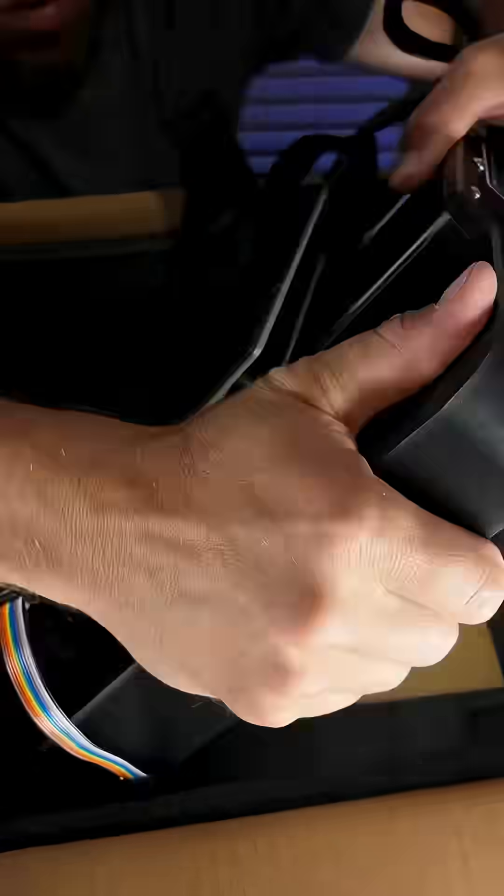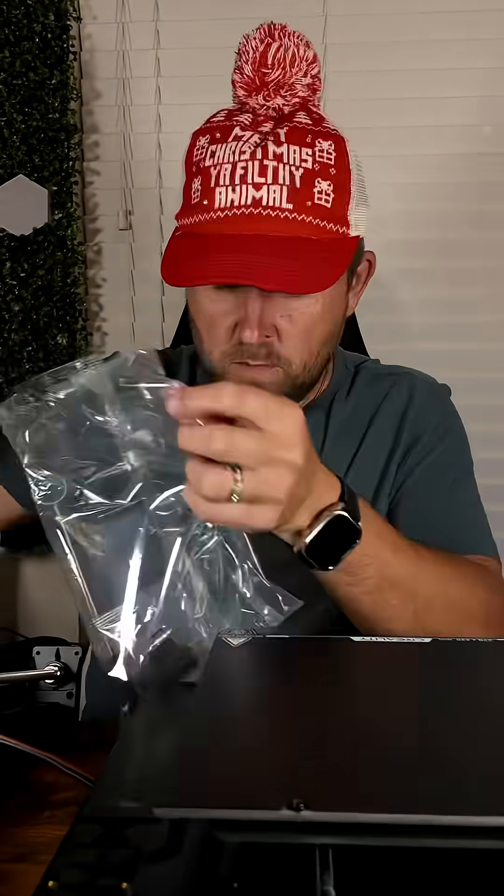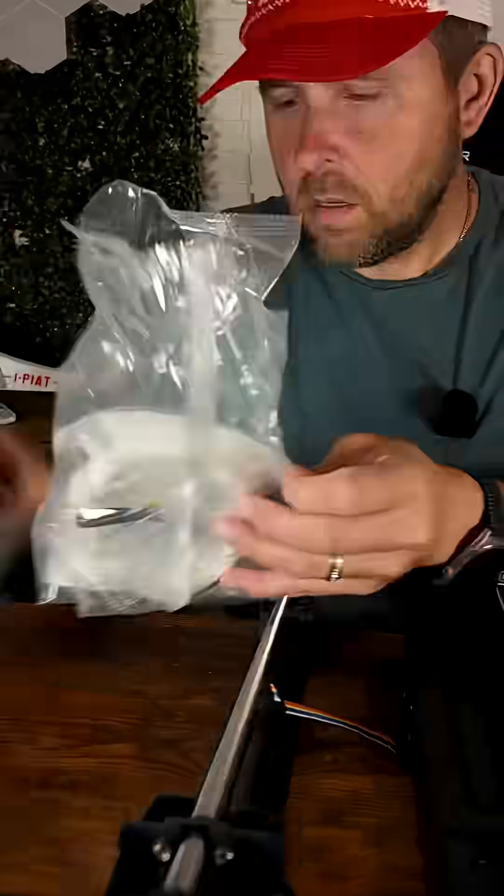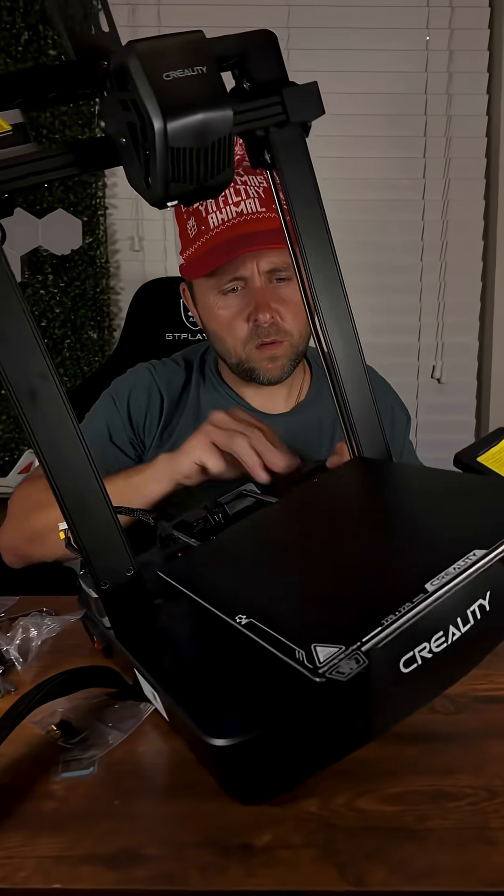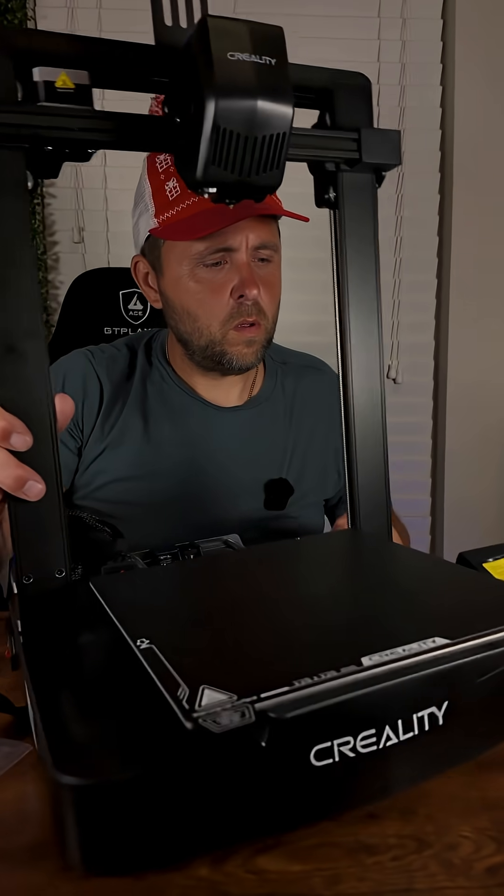I started with the original Creality Ender 3 Pro with an extender kit add-on and I've been itching to get my hands on this new V3 SE.